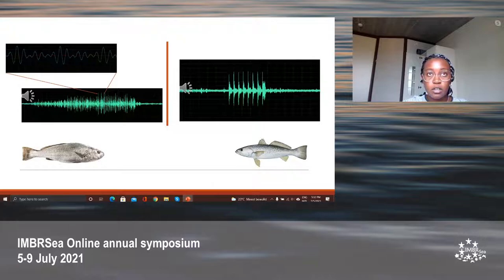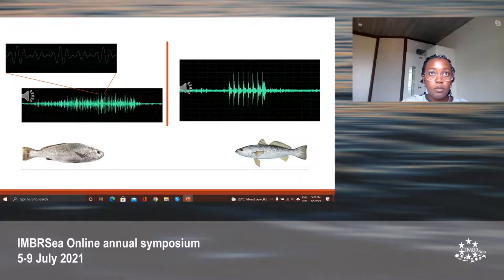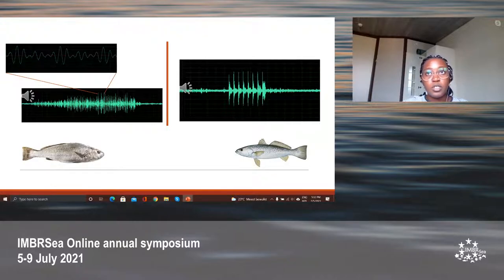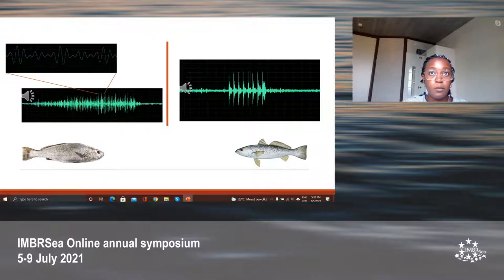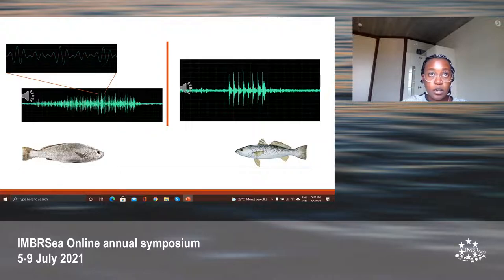The two sciaenid species I was studying are the meager, which is Argyrosomus regius, on the left, and weakfish on the right. Sciaenids are known to produce pulse sounds, and within the pulse sound category, variability is mostly expressed in the time domain — that is, the duration, number of pulses, and pulse repetition rate. This variability can promote reproductive isolation of closely related species, as well as enhancing mate choice or competitor recognition within the same species. The temporal patterning of sounds has been used before to promote species recognition within assemblages of closely related sympatric species, and in gobies, for example, pulse rate and duration has been used to differentiate groups of closely related species.